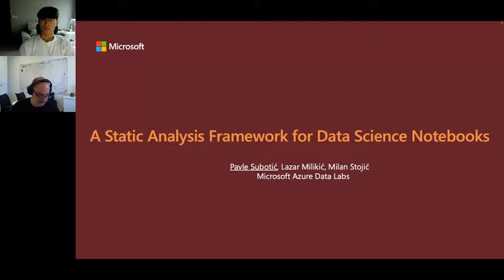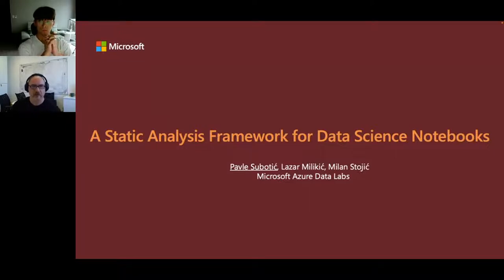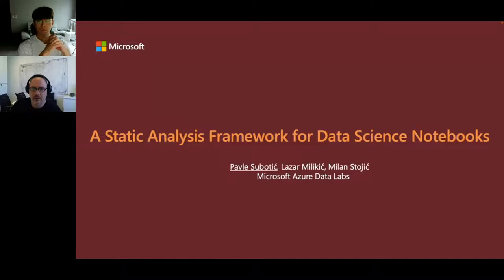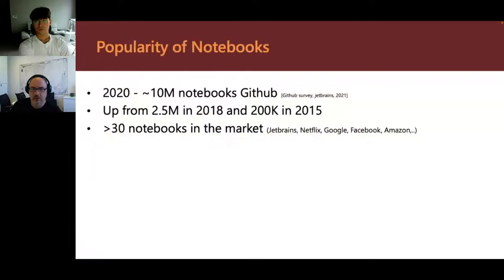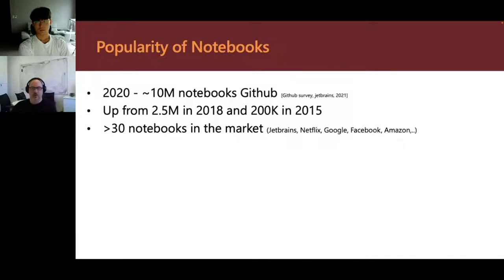My name is Pavle Subotic, and I'll be talking about a static analysis framework for data science notebooks. We're all from Microsoft Azure Data Labs, and this is joint work with my former intern Larson Milikic and my colleague Milan Stoic. As many of you are aware, notebooks are becoming hugely popular for data scientists. In just a few years they've grown somewhat exponentially — by 2020, there were over 10 million notebooks on GitHub. A lot of big companies are jumping into this market because developers want this kind of development environment.